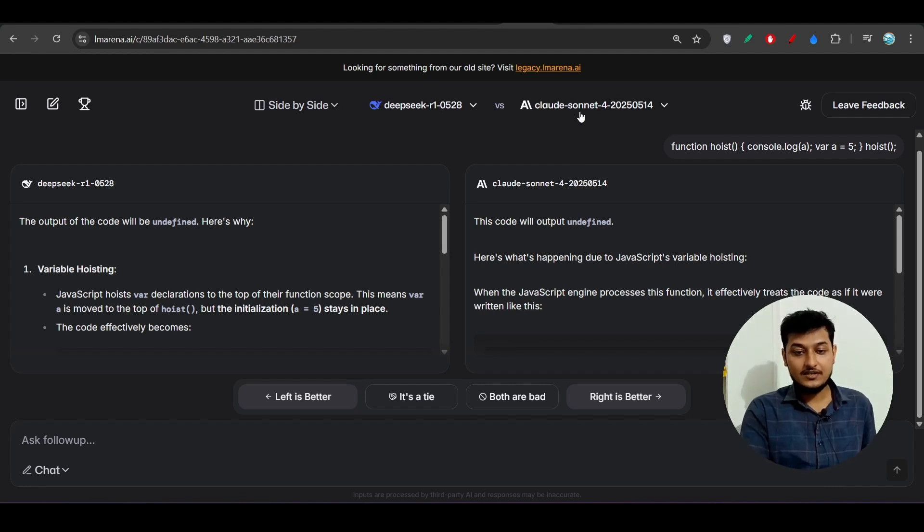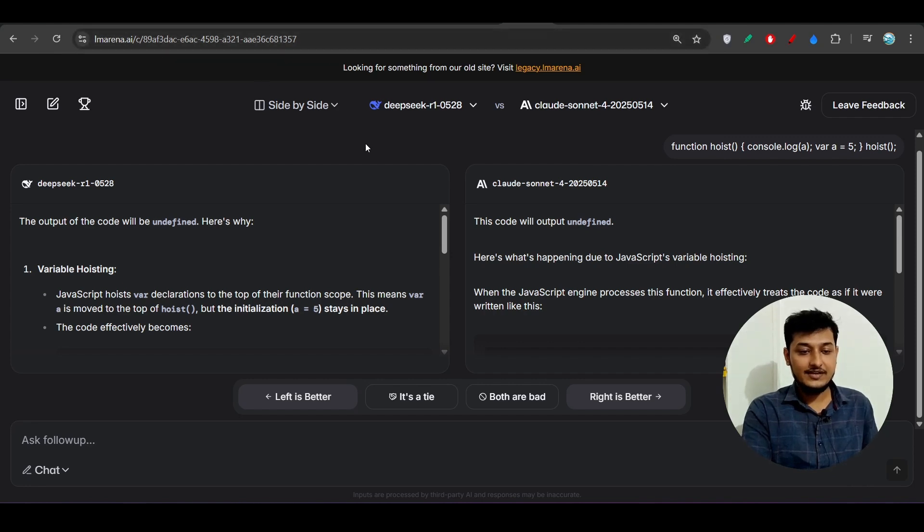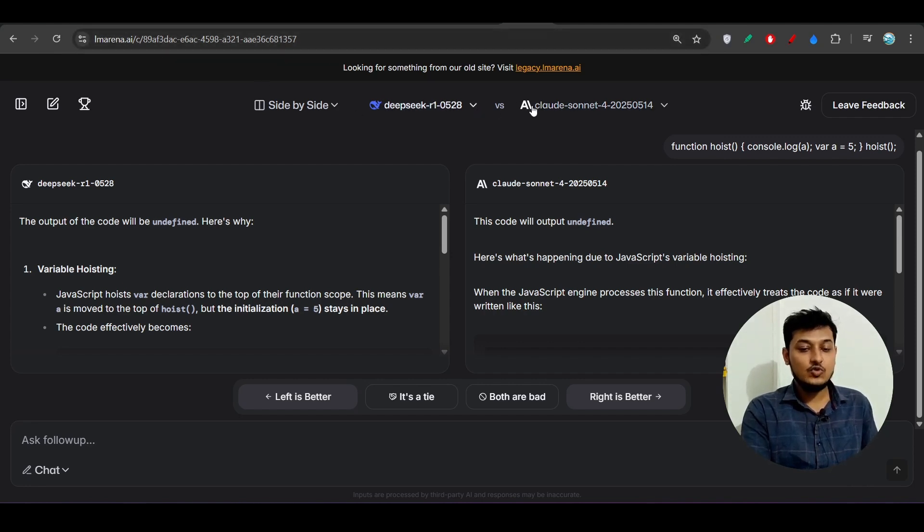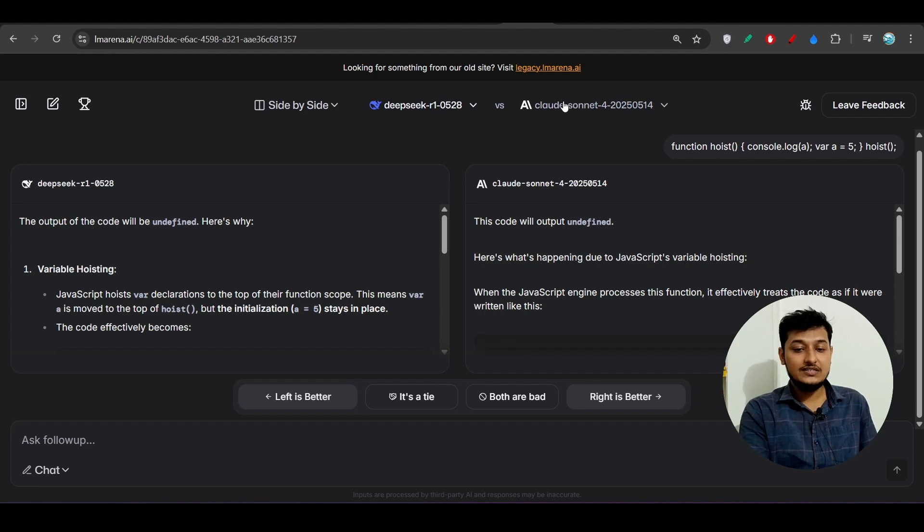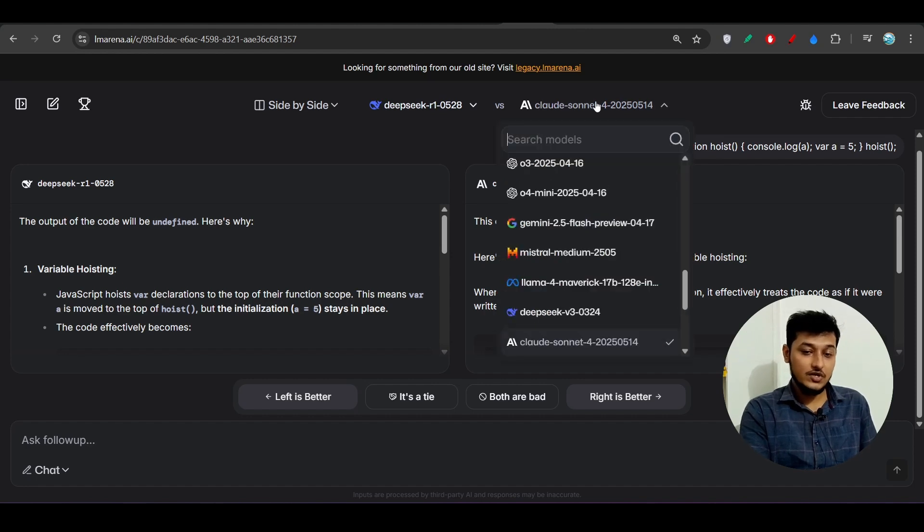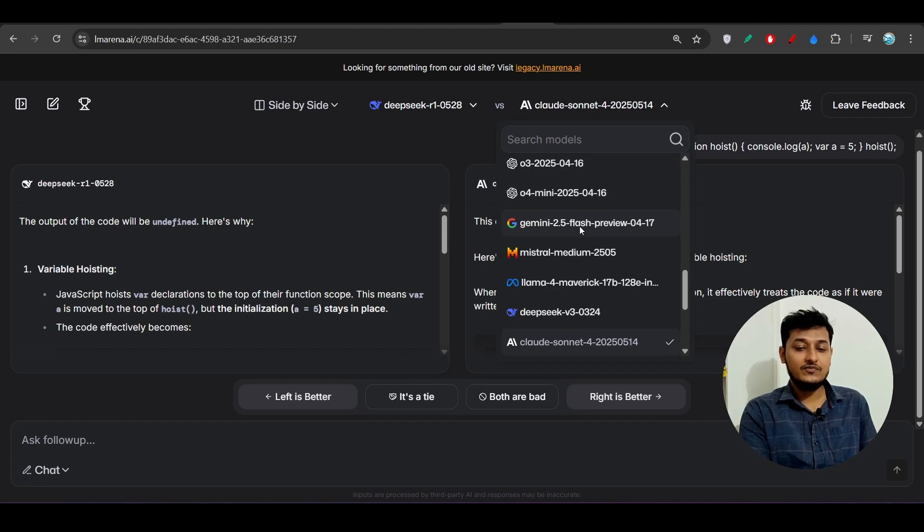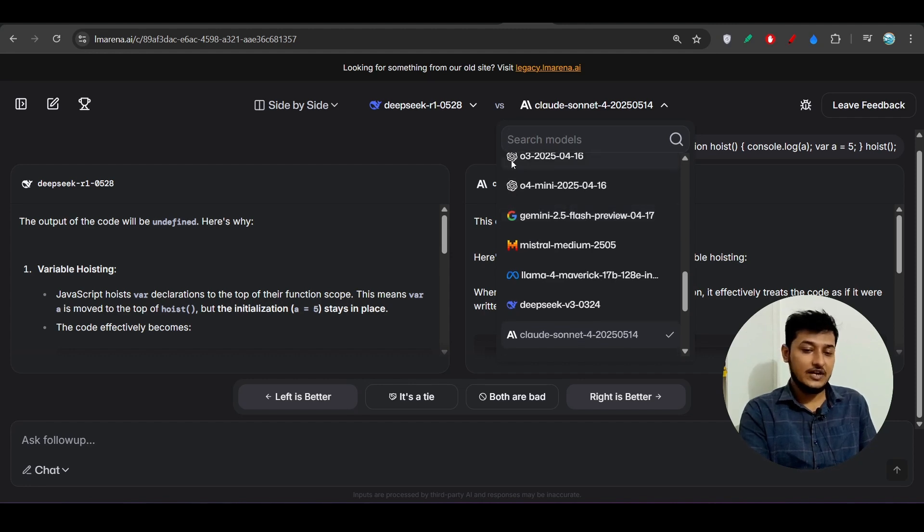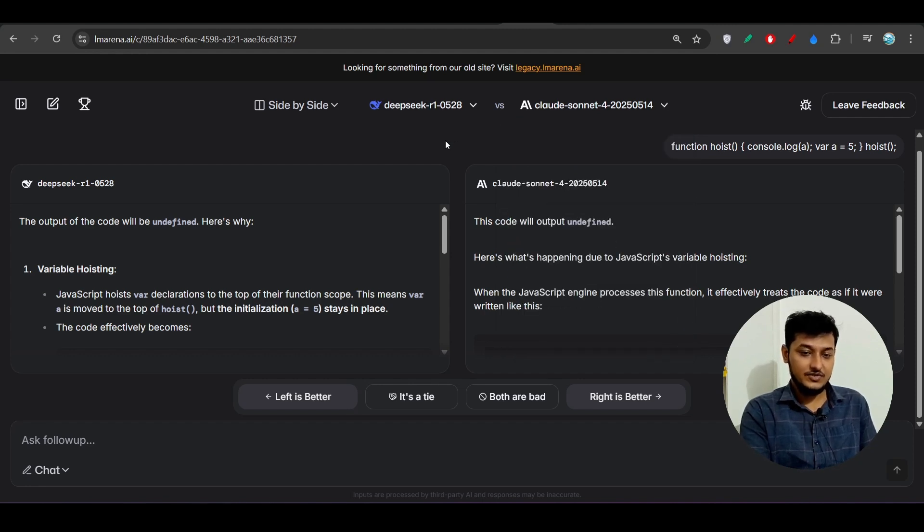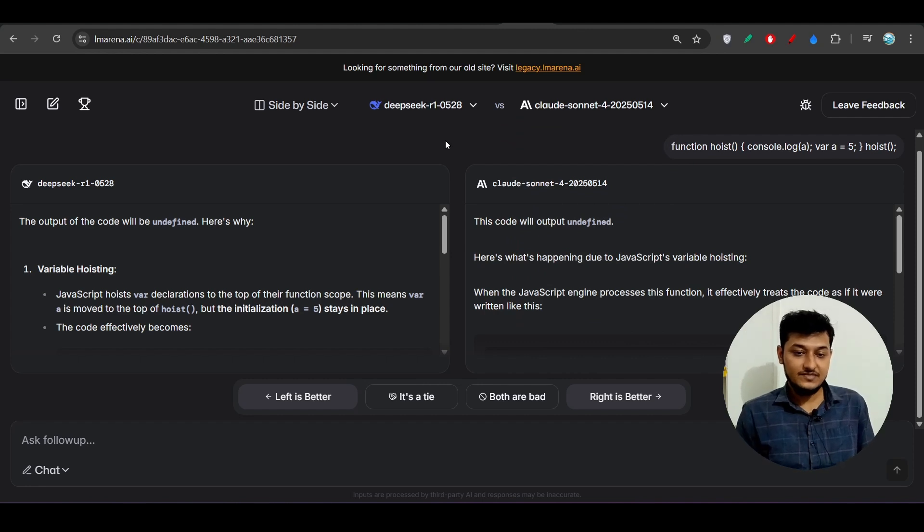You also please check. Please go to this lmarena.ai and there you can check these two models side by side. Not only this Claude Sonnet 4, you can check with other models also like O4 Mini is there, Google 2.5 Flash is there, so you can try between these two models and you will get the idea.